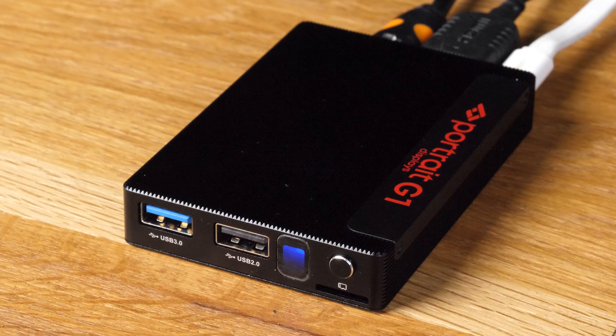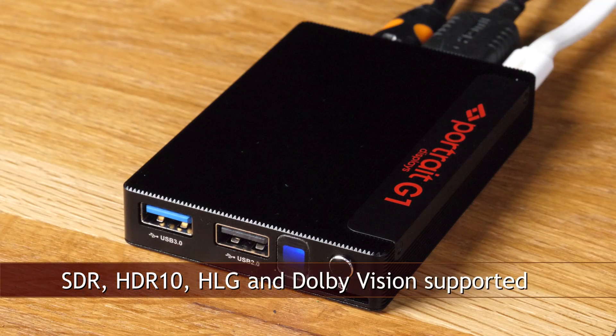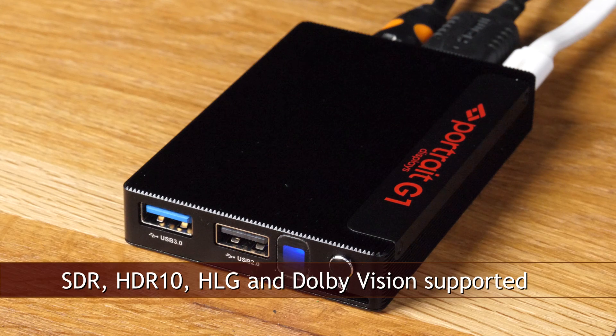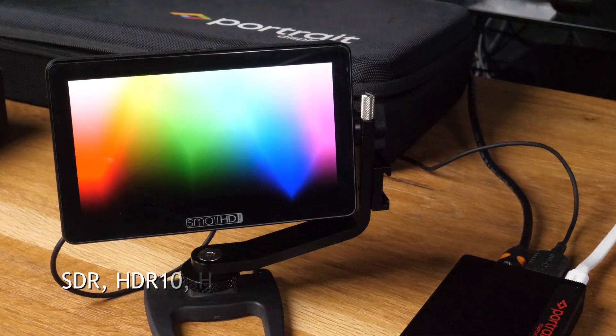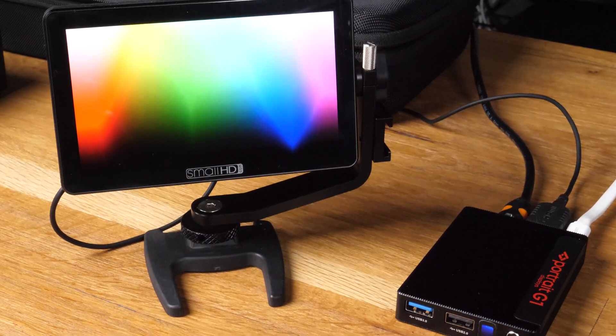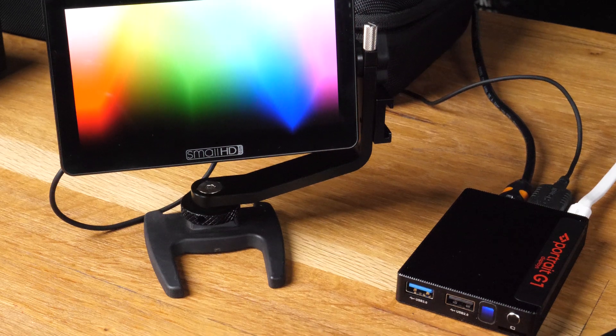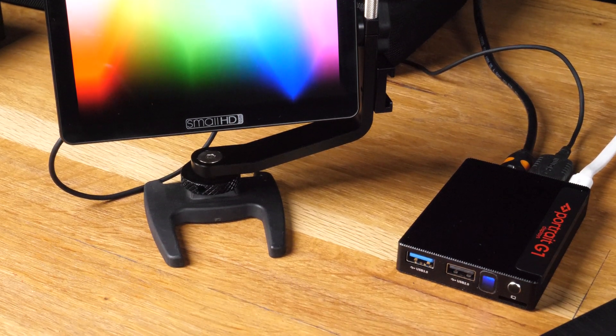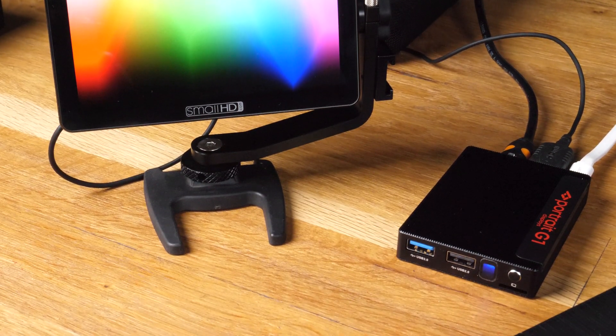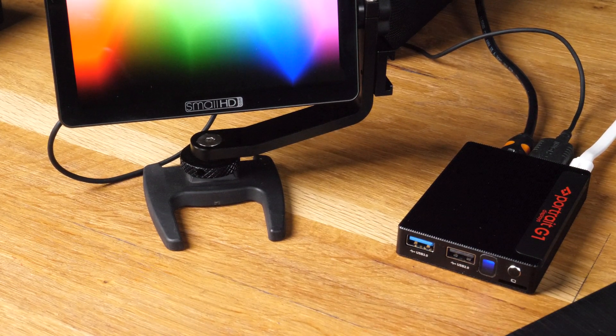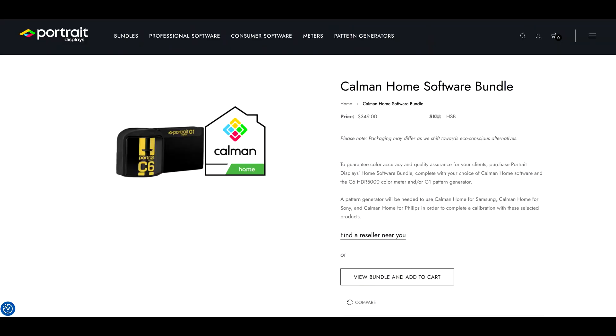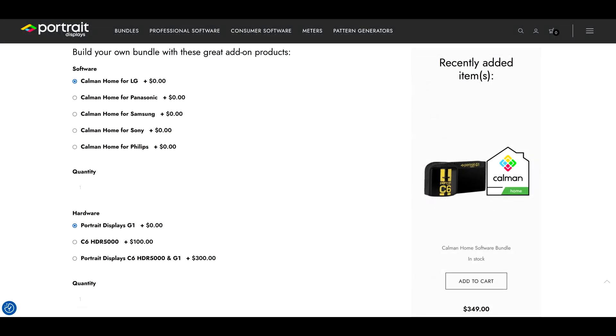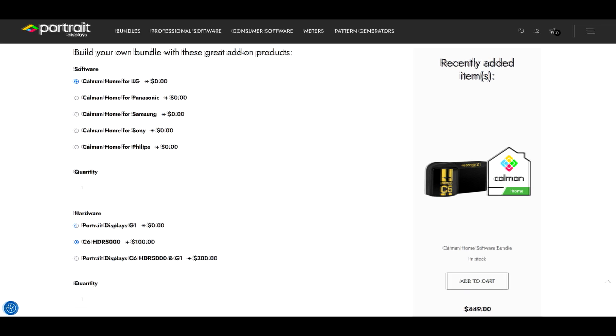It does the job, it supports SDR and HDR, it's got UHD 4K output. However it's not as affordable as some do-it-yourself Raspberry Pi based solutions out there. However if you want to join Kalman ecosystem and use their automatic calibration options, then this is a good choice.